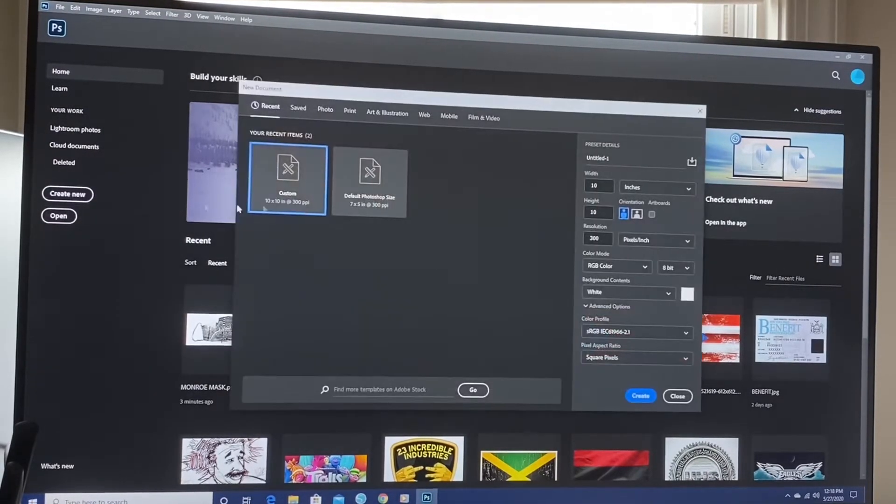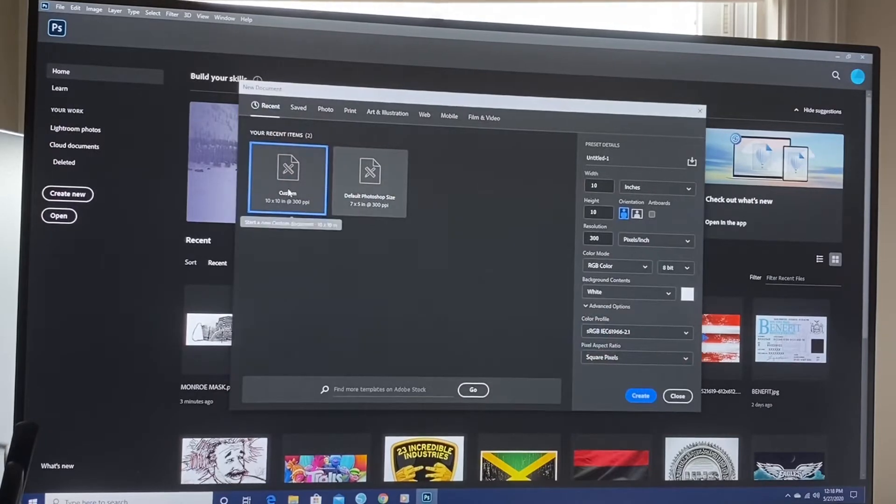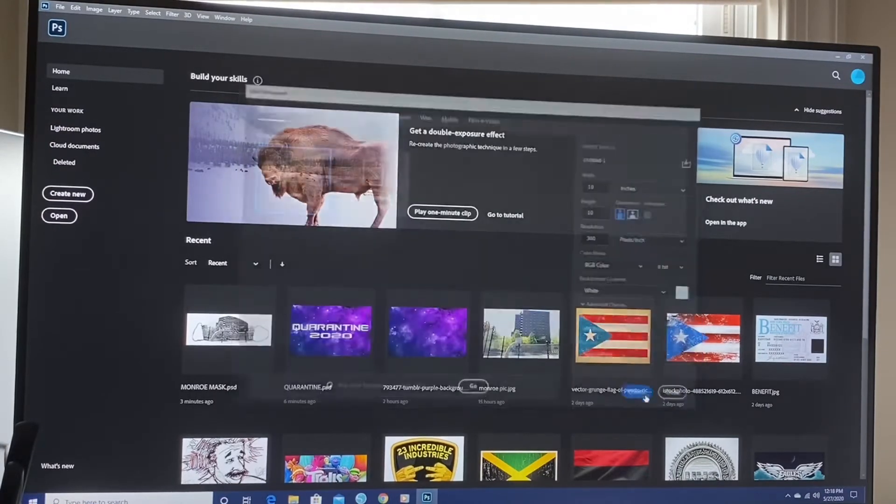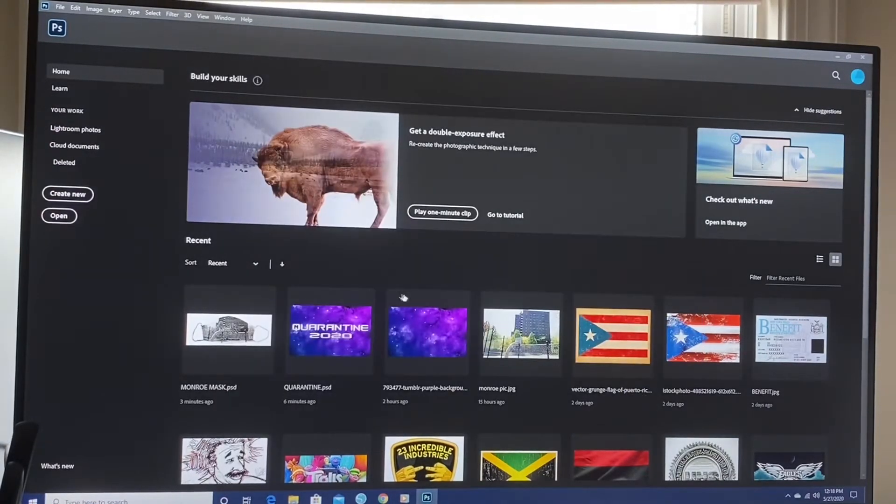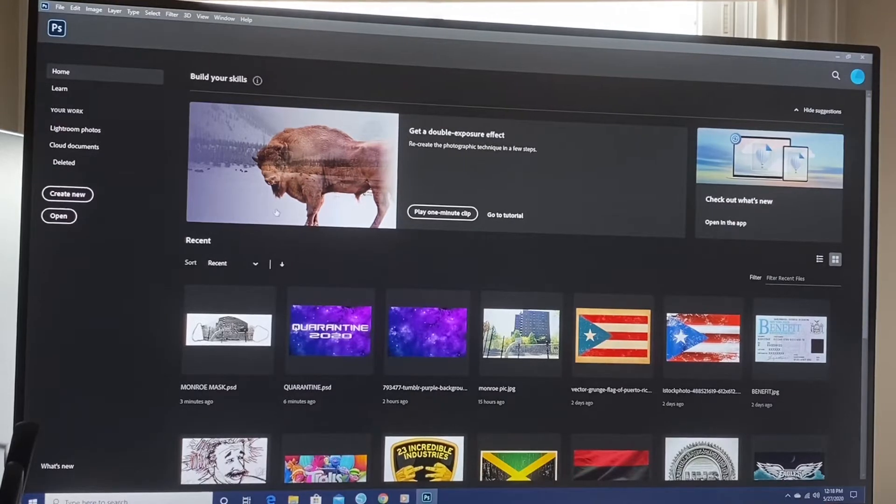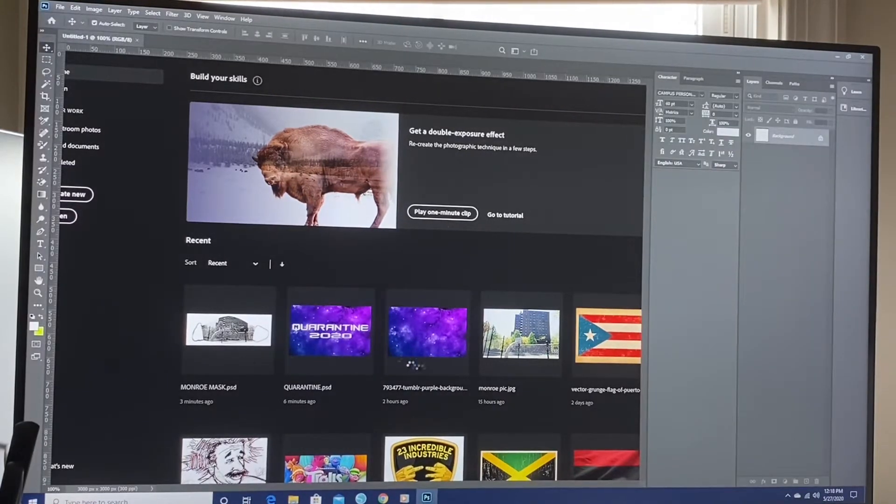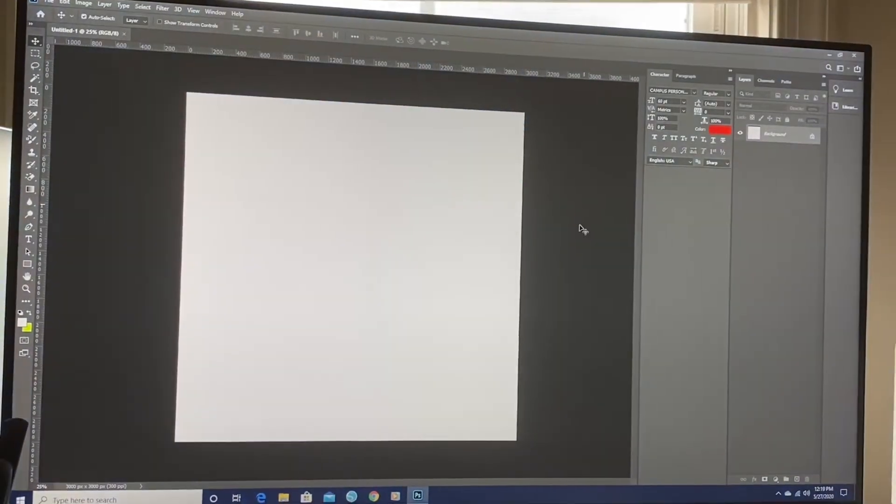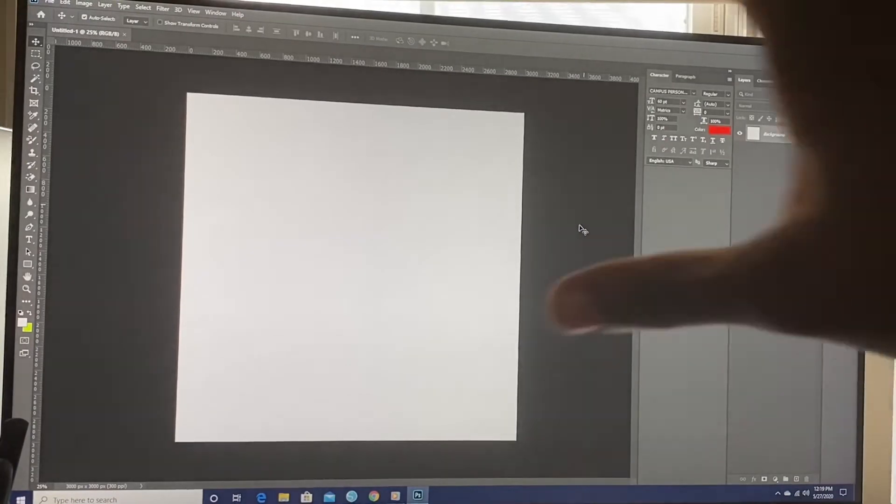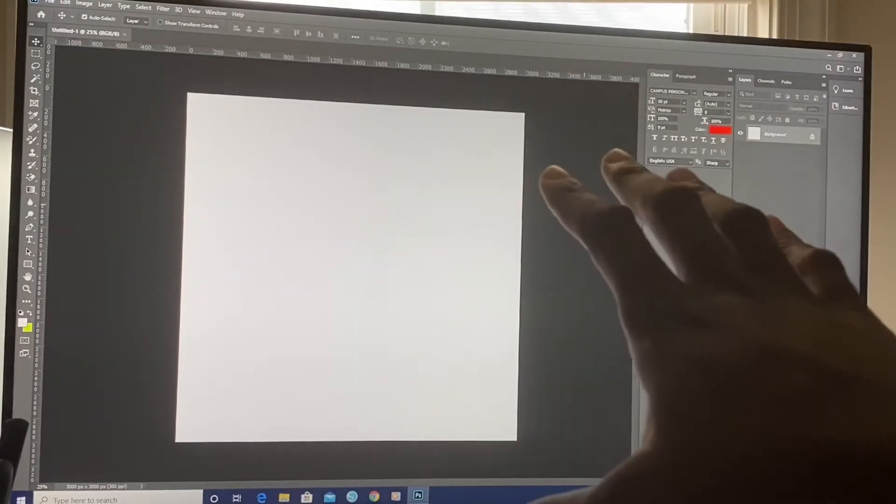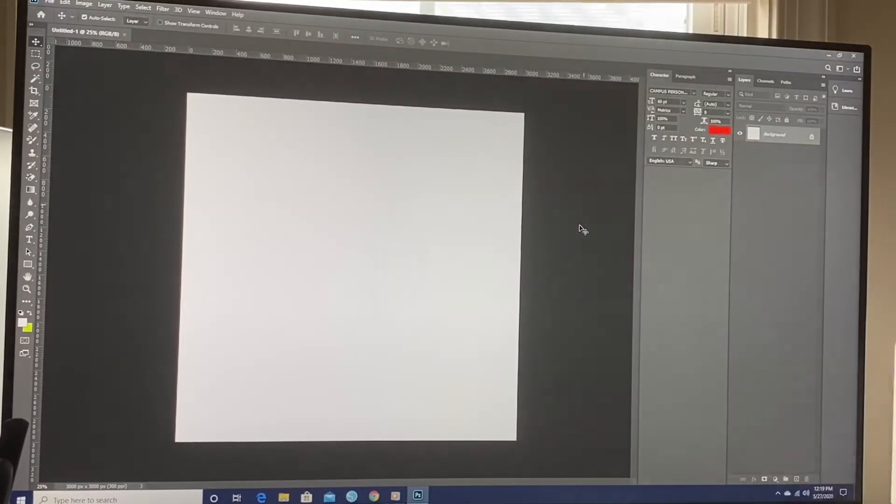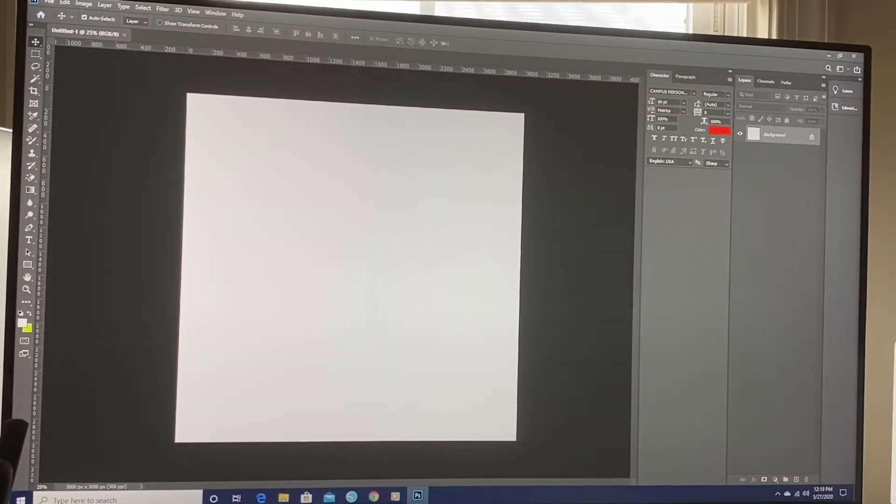I'm going to go to Create New, Custom, all that. And it's going to bring me to a new screen. All right, so I got my canvas right here, my artist. We're about to do some art.